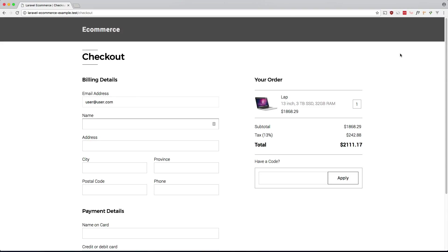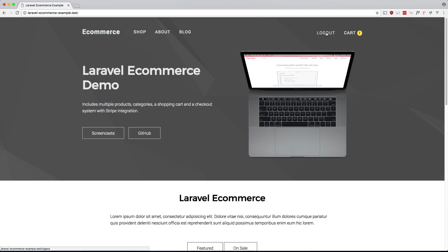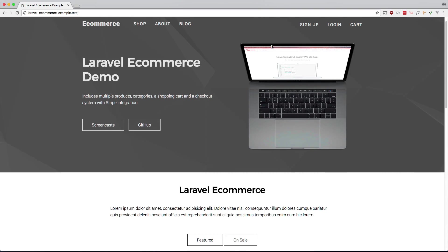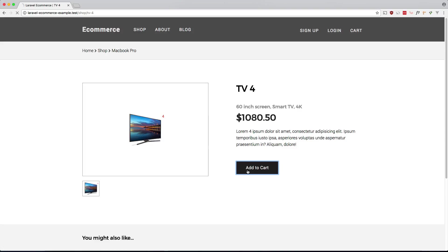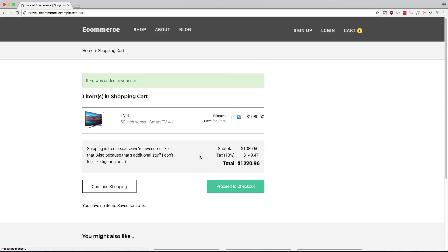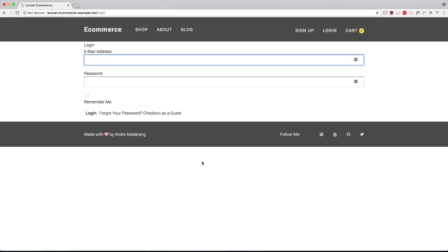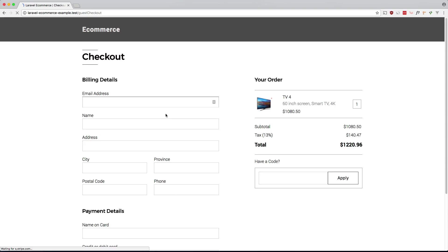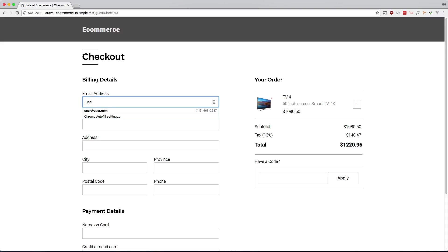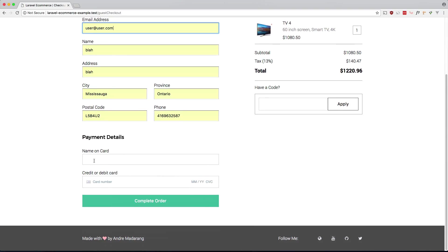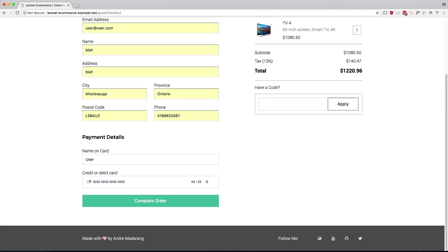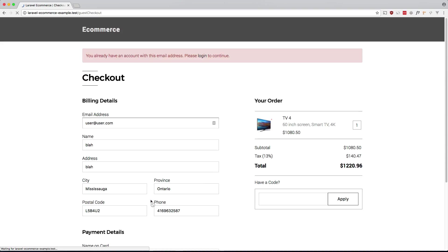So let's go over this whole flow again. Let me log out. So add a product, add the cart, proceed to checkout. We can log in if we have an account but if we want to check out as a guest we can go ahead and do that. That works. If this person tries to enter an existing account then that shouldn't work. And there you go. It prompts you to log in.